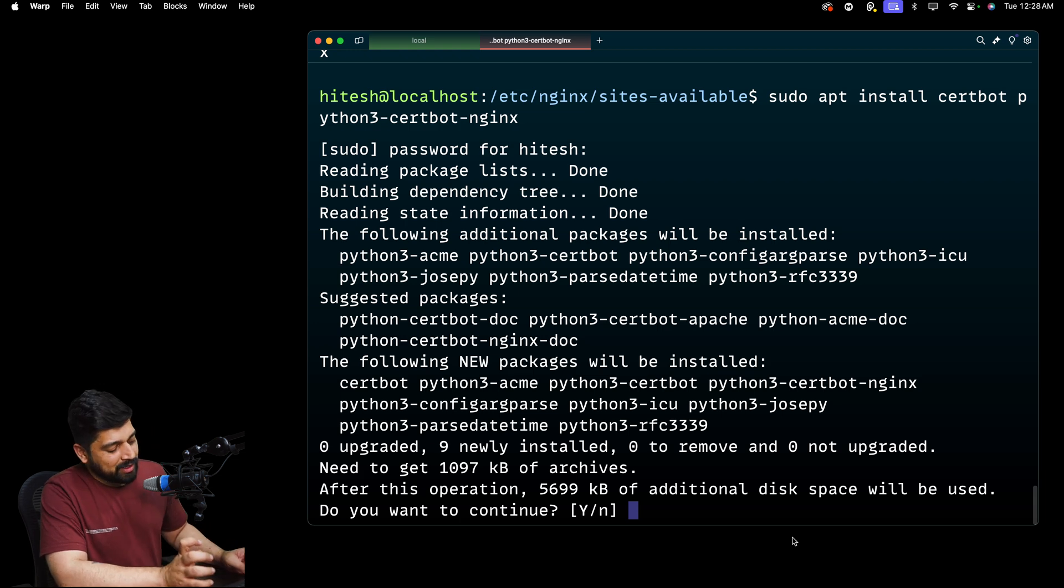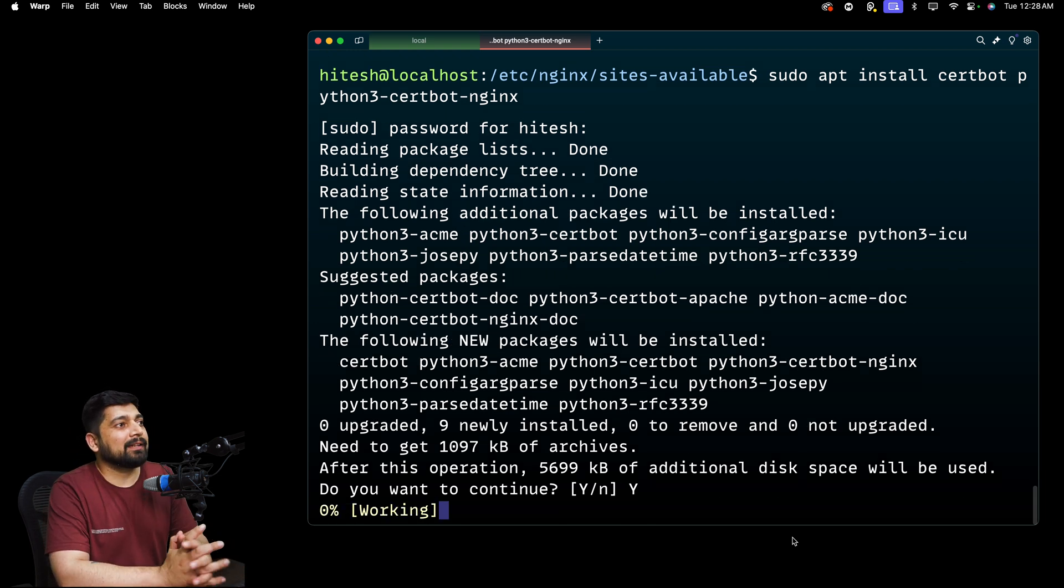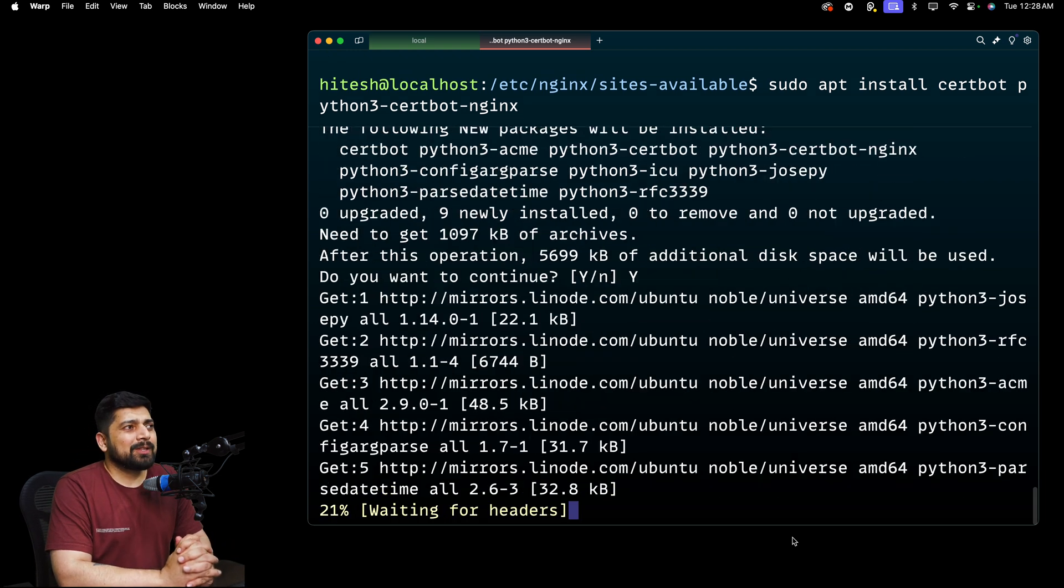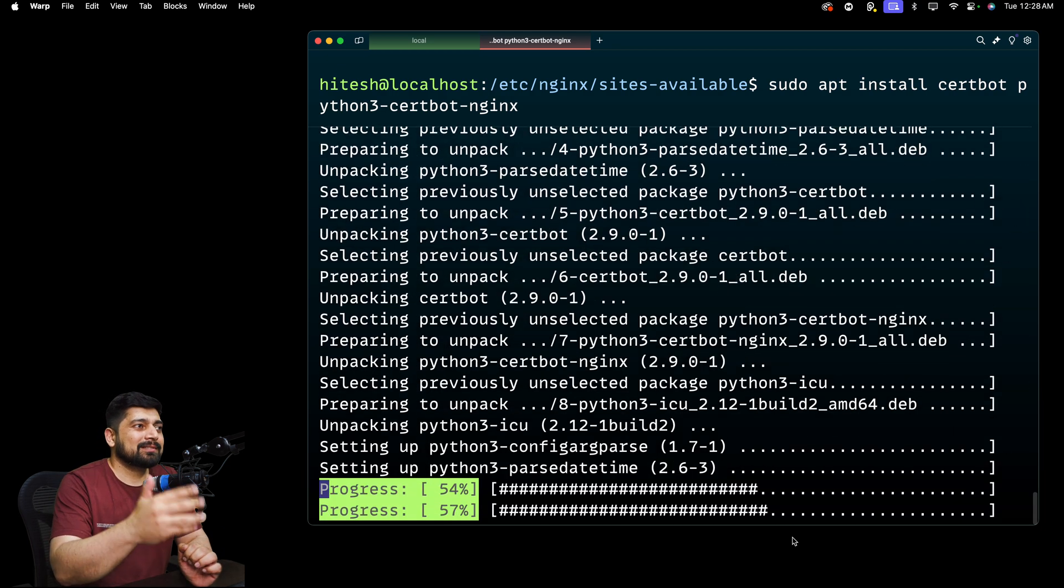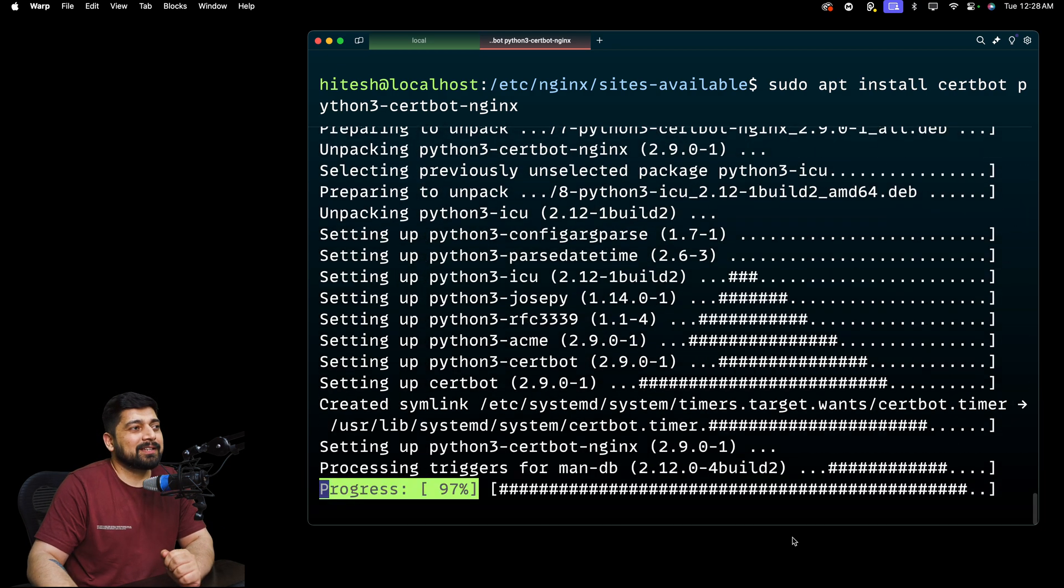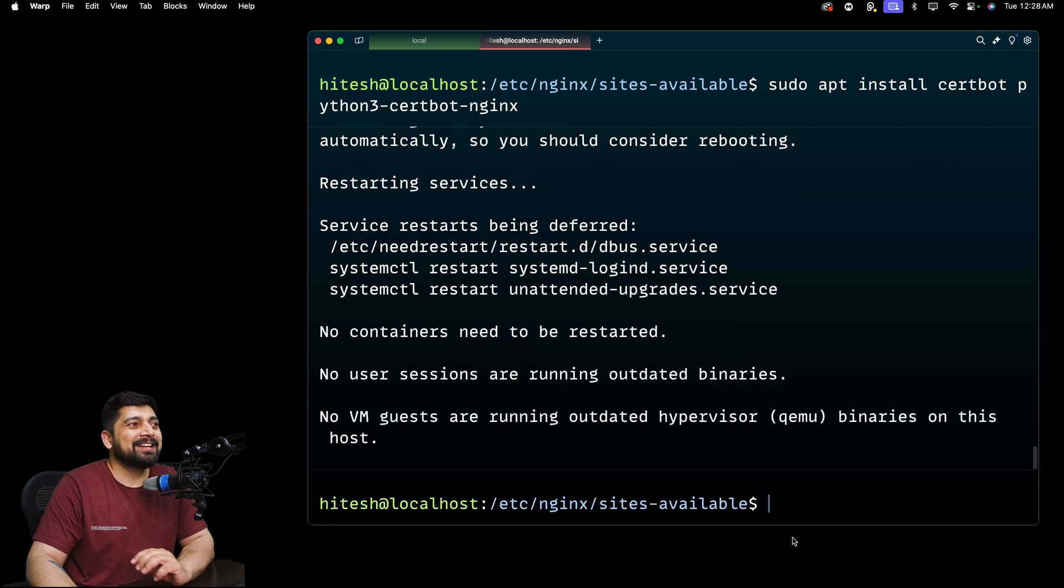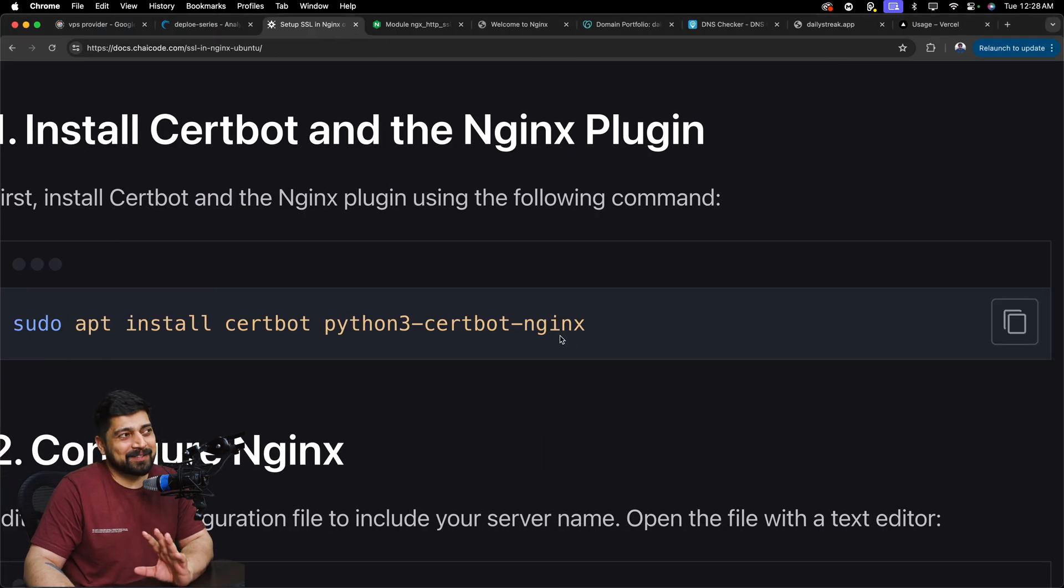Let's go ahead and give it a password. And yes, I want to accept everything. This usually doesn't take that much time, but it gets a lot of things done. Yes, it might look a little bit scary, but nothing to worry. We have just installed a couple of packages. That's it.